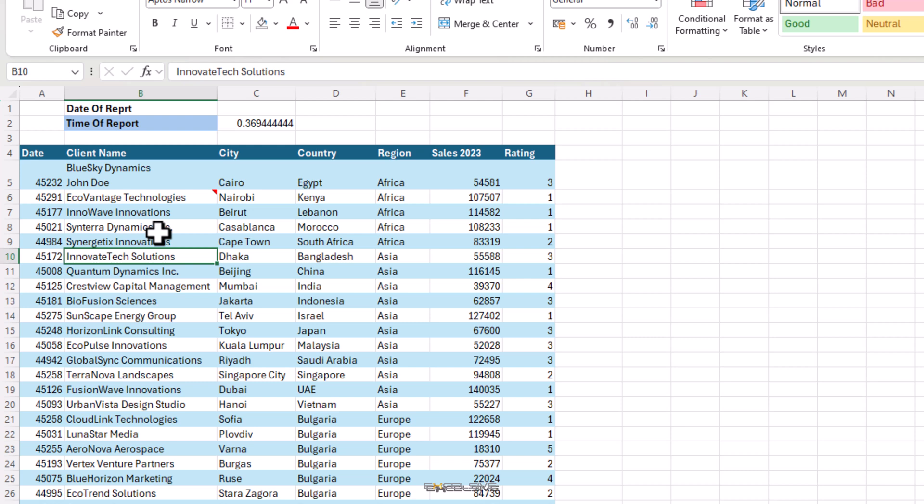Notes are basically useful in cases when a single person is using a file. But when you have your colleagues working on the same file, there's a better feature called threaded comments. To bring it up, press CTRL, SHIFT and F2 and you get this.